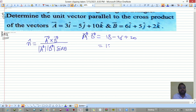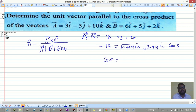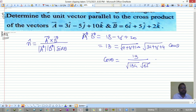So a-bar dot b-bar is 13, which equals magnitude of a-bar times magnitude of b-bar times cos theta. The magnitude of a-bar is root of 9+25+100 = root of 134, and magnitude of b-bar is root of 36+25+4 = root of 65. So cos theta equals 13 divided by root of 134 times root of 65.